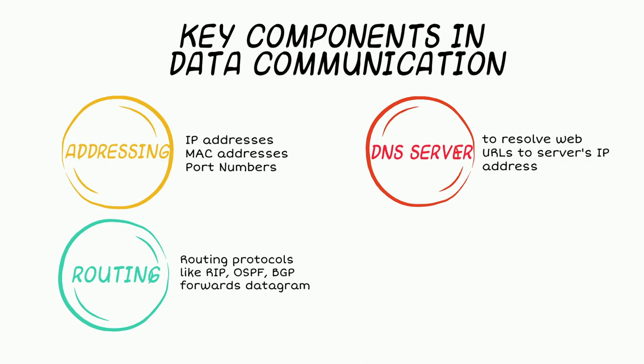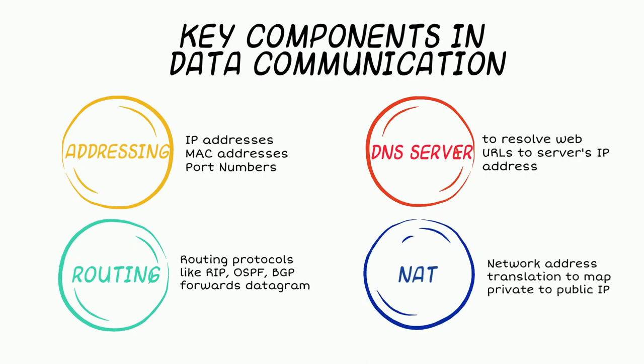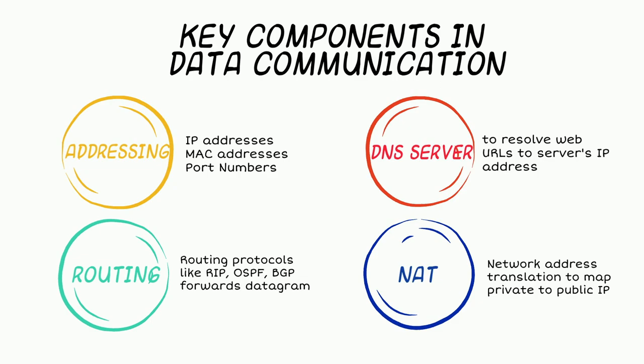Then there is also a complex address translation mechanism called NAT that helps to translate the private address of our devices to the public address given to us by our ISP when we subscribe to the internet. We will talk about each of them in more details in the coming videos.